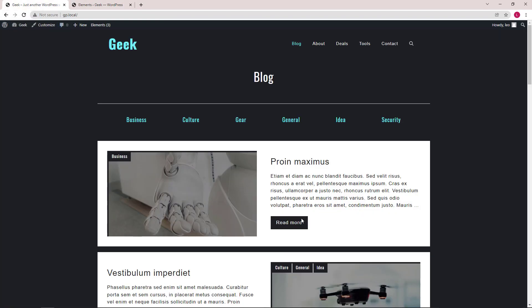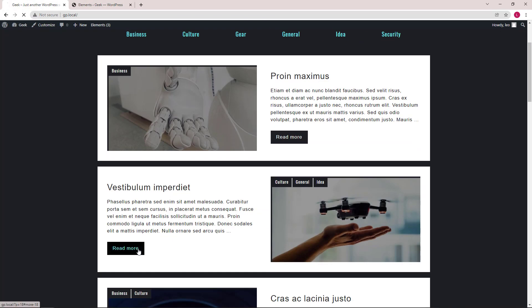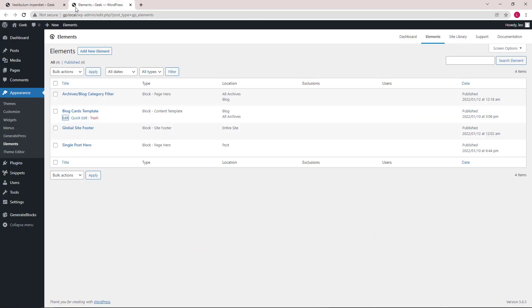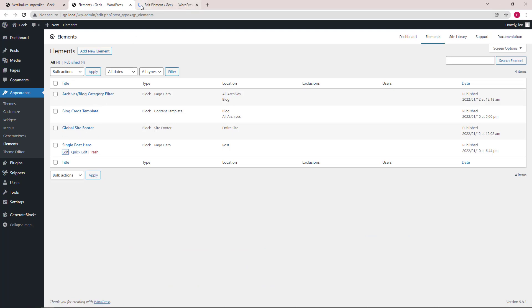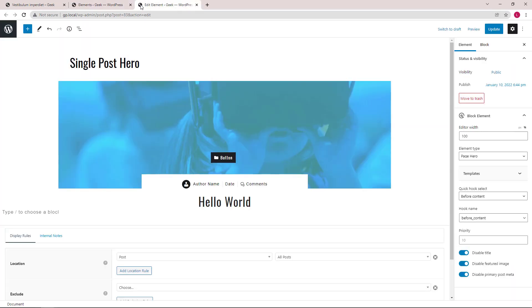Next, let's go into a single post and take a look at our single post page hero. So that would be single post page hero block page hero.